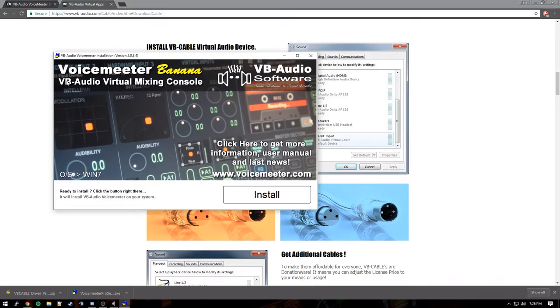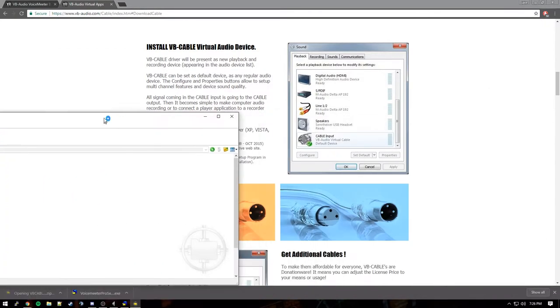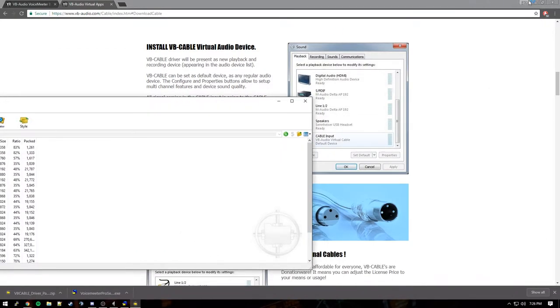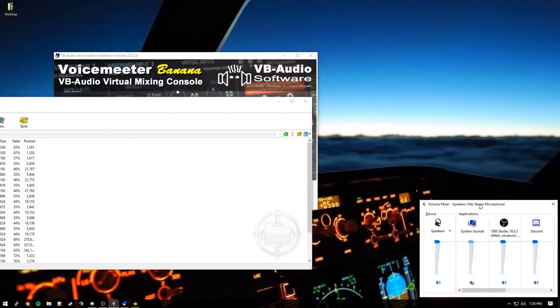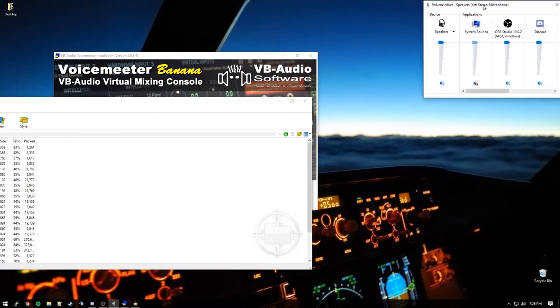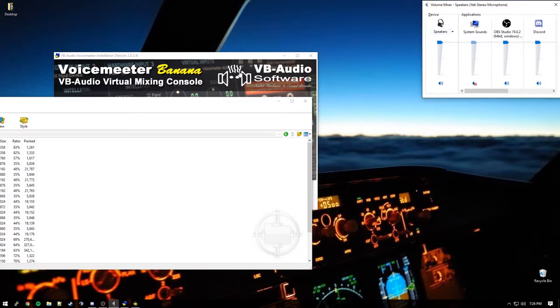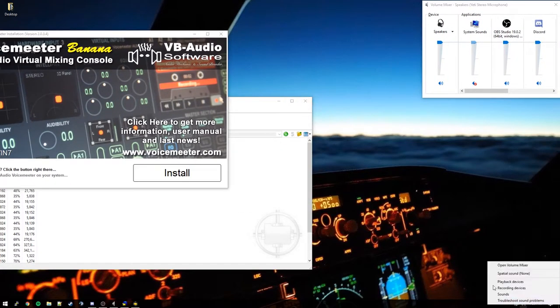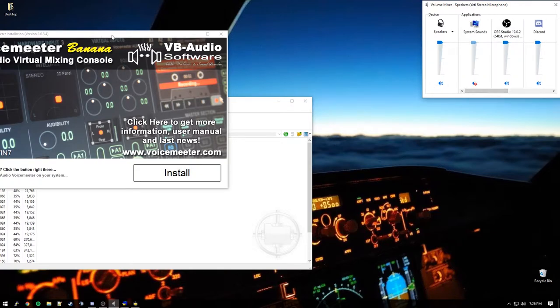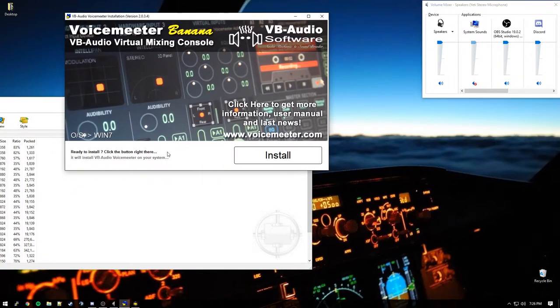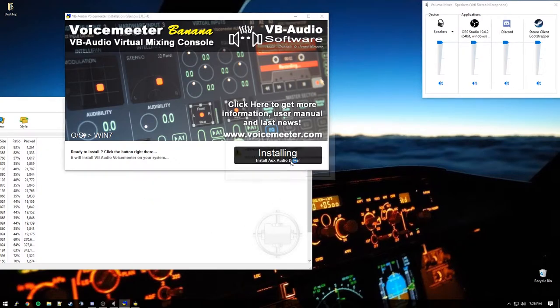So once we have those we'll open that up. And you'll get this dialog here and we're going to open up the zip file. Now we can close down our web browser here. The other thing that you are going to need to open is your mixer. So just right click down here and open volume mixer. So you're going to need to see everything in here. But we're just going to go ahead and click install. It's going to copy files, install the audio driver, install the aux audio driver.